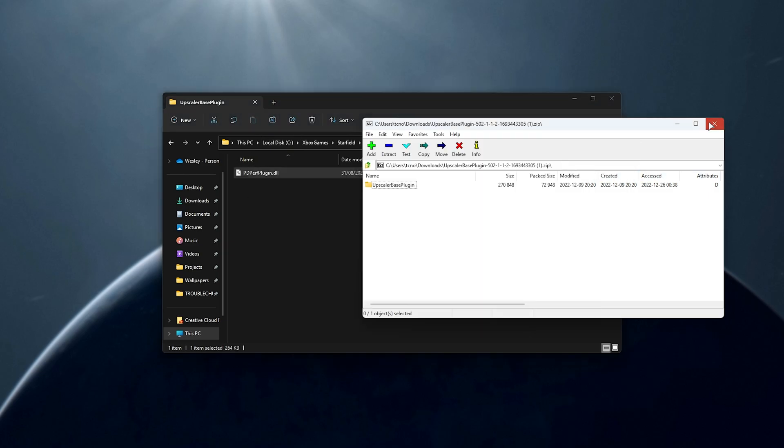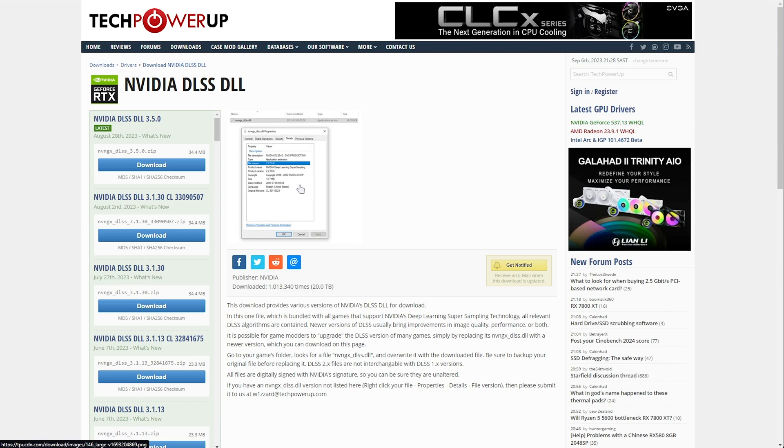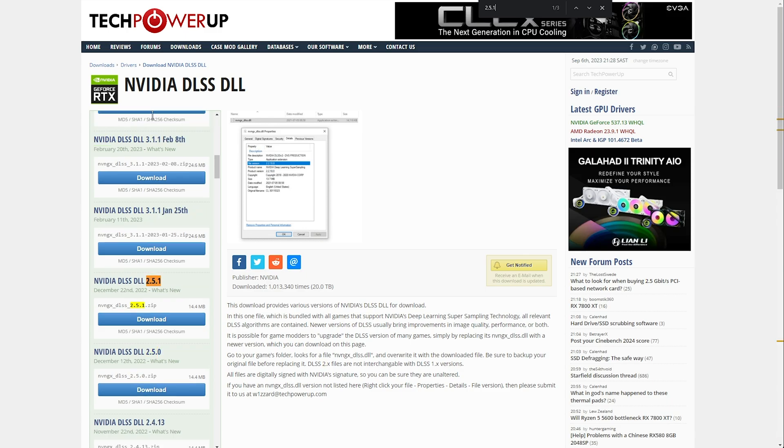Cool. We can close the zip file and now we need to download DLSS in order to actually use it. So in the description down below once more, you'll find a link to TechPowerUp. Here we can download the actual NVIDIA DLSS dll file. You can download pretty much any version 3.5, or if you want to use version 2 of it, say 2.5.1, you can find it simply by hitting Ctrl+F and searching for it.